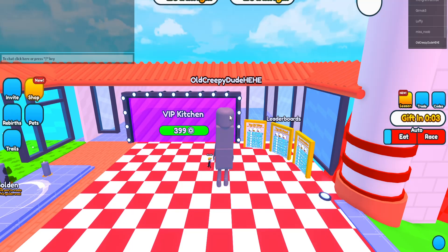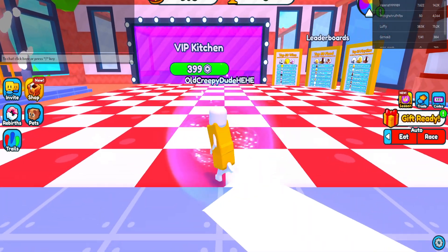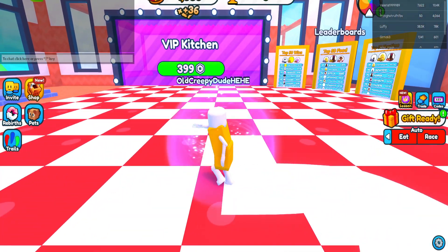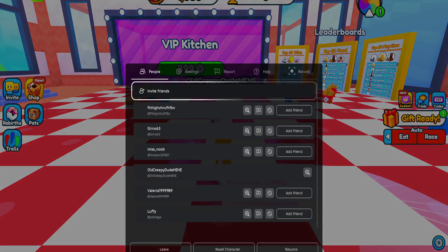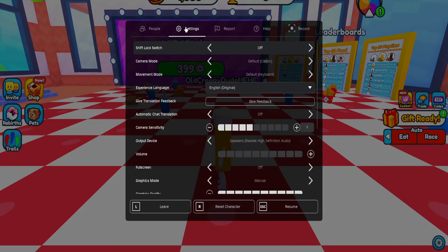Once the game has been opened, what we want to do is click on the Roblox icon in the top left. Just click on it and then go to Settings.